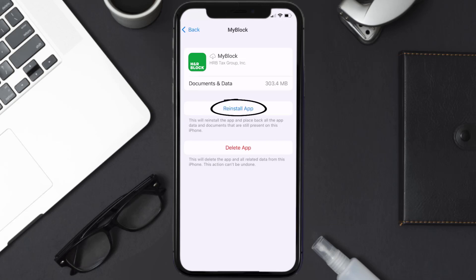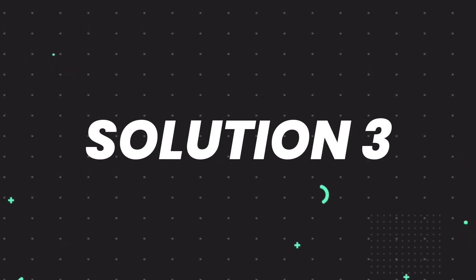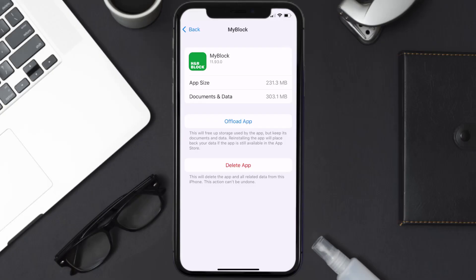This should fix the issue, but if it doesn't, then you need to completely reinstall the app. Follow the on-screen instructions to navigate all the way to the app page. Once you're on this screen, tap on Delete App to uninstall the app from your device.